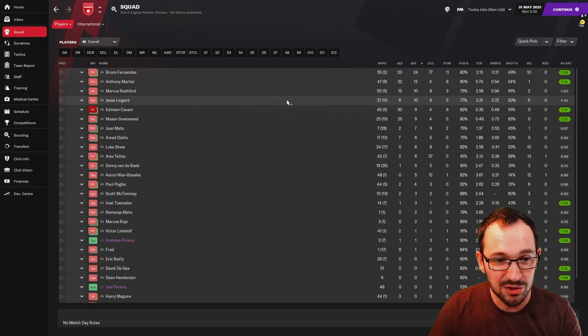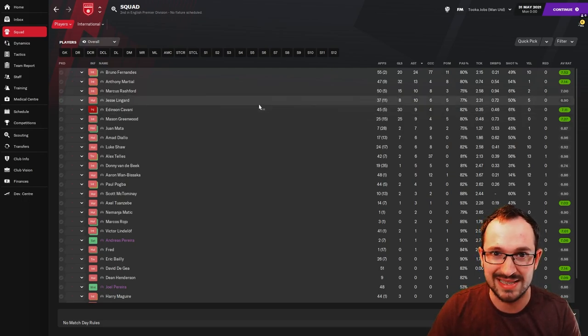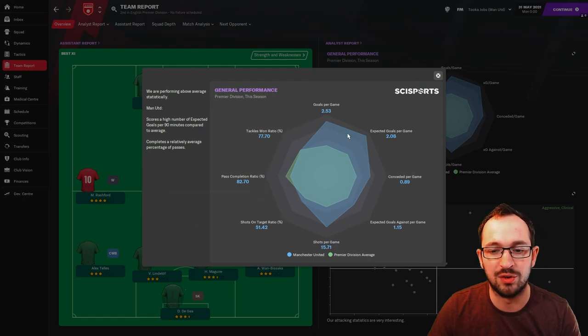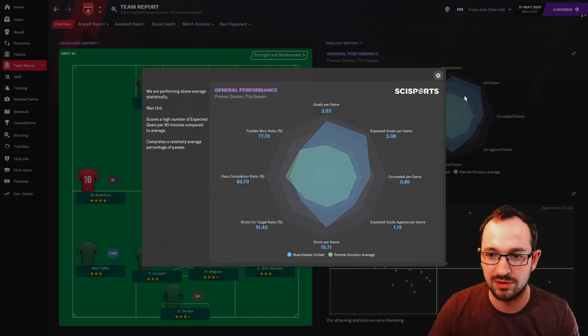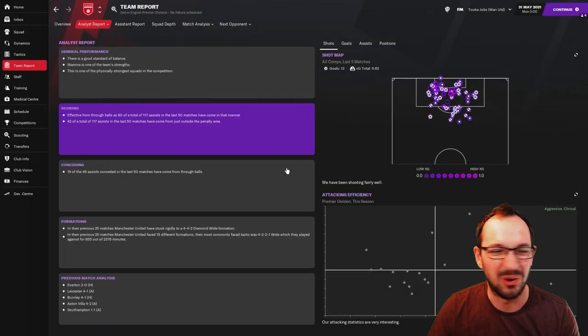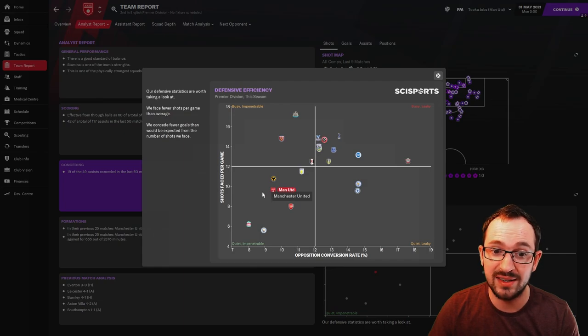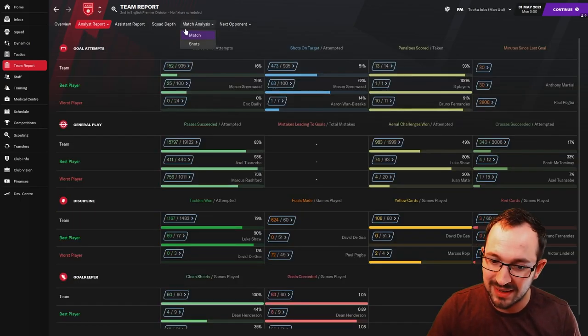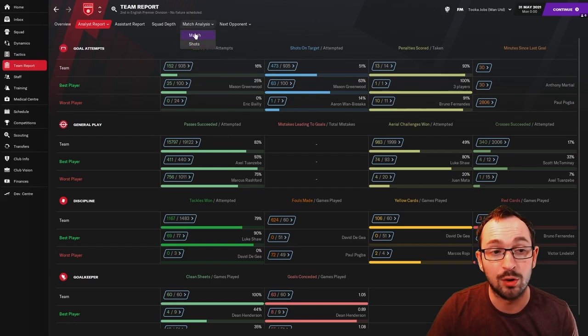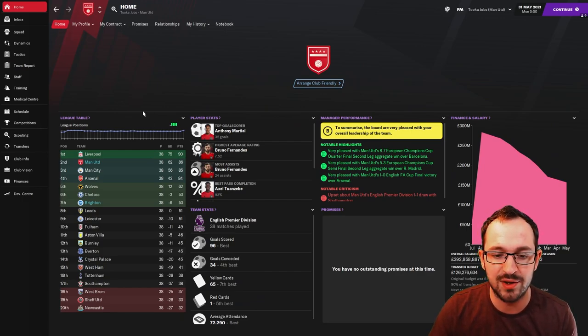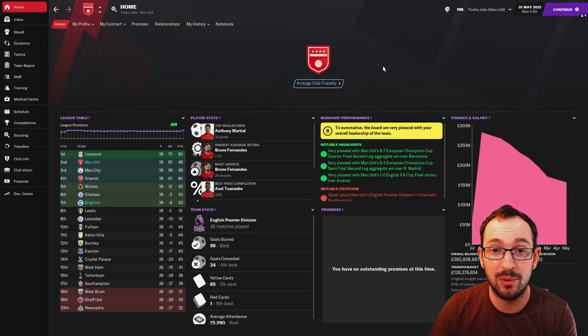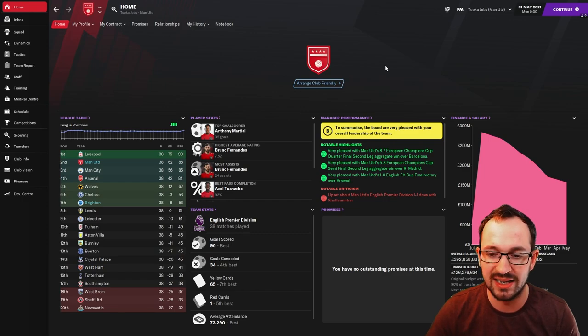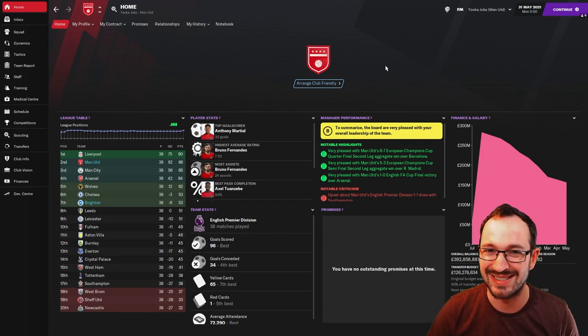Biggest creators: Fernandes, Martial, Rashford, Lingard all getting double digits. Lingard actually had a half decent season, average rating 6.9, not great but 8 and 10, not too bad. Team report, on the whole at least you are doing very well in the averages. Analyst report: scoring attack and efficiency, aggressive and clinical. Conceding, very defensive, quiet and impenetrable. Full numbers: 152 goals, 63 goals conceded in all competitions. In the league 96 goals scored which was the best and 34 conceded which was the 4th best.